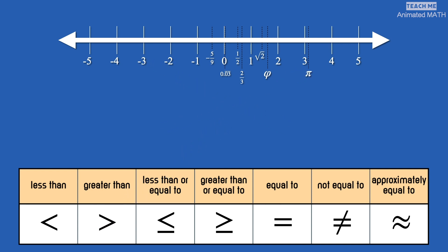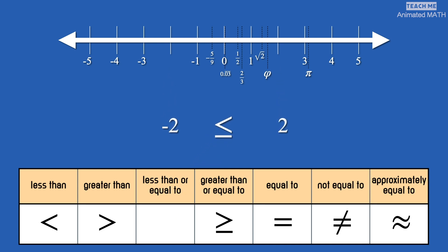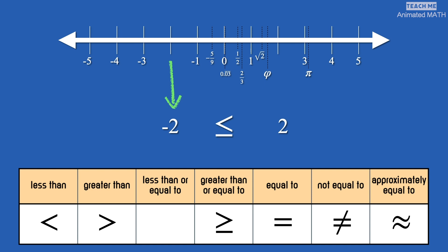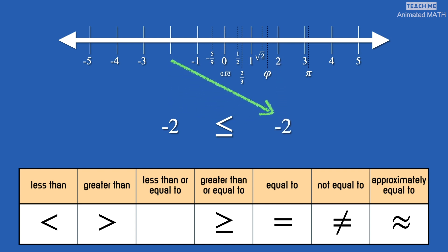This symbol means less than or equal to. We use it the same way as less than, when the first number is to the left of the second number. For example, negative 2 is less than or equal to 2. But also, we can use it to compare equal numbers — negative 2 is less than or equal to negative 2.